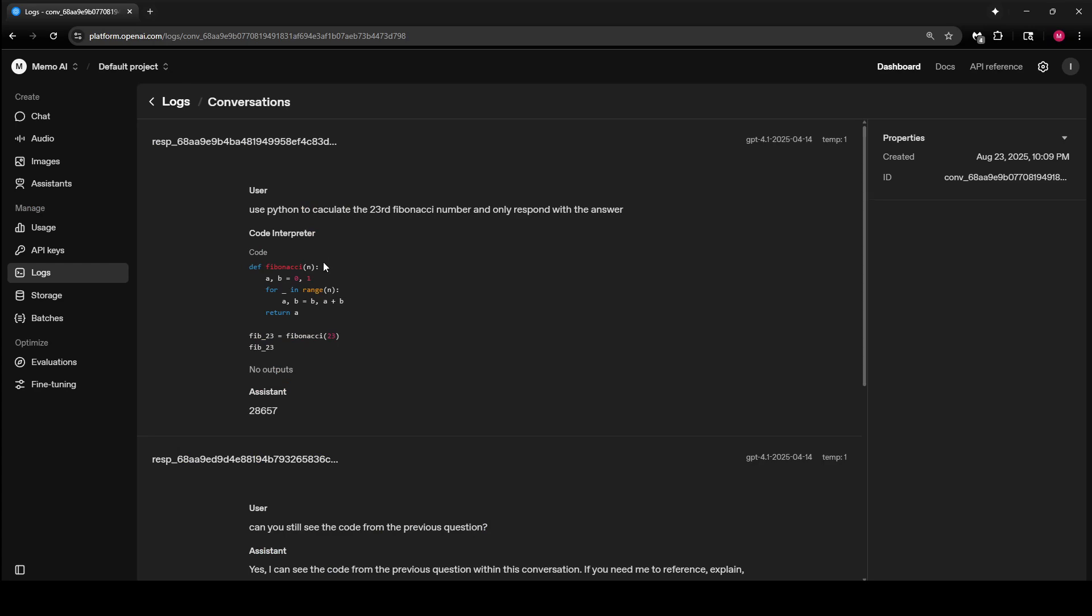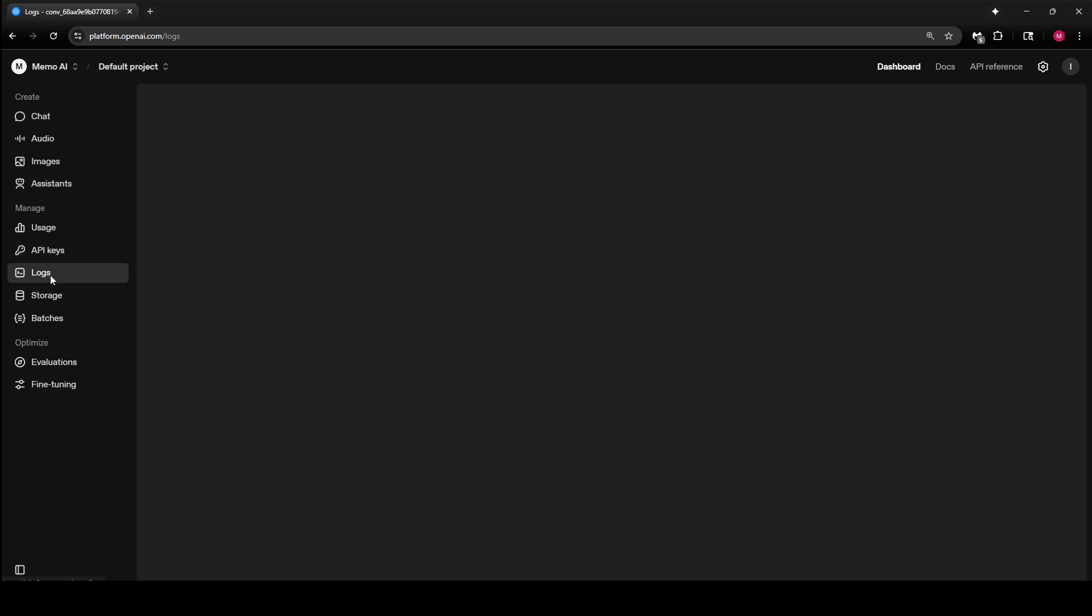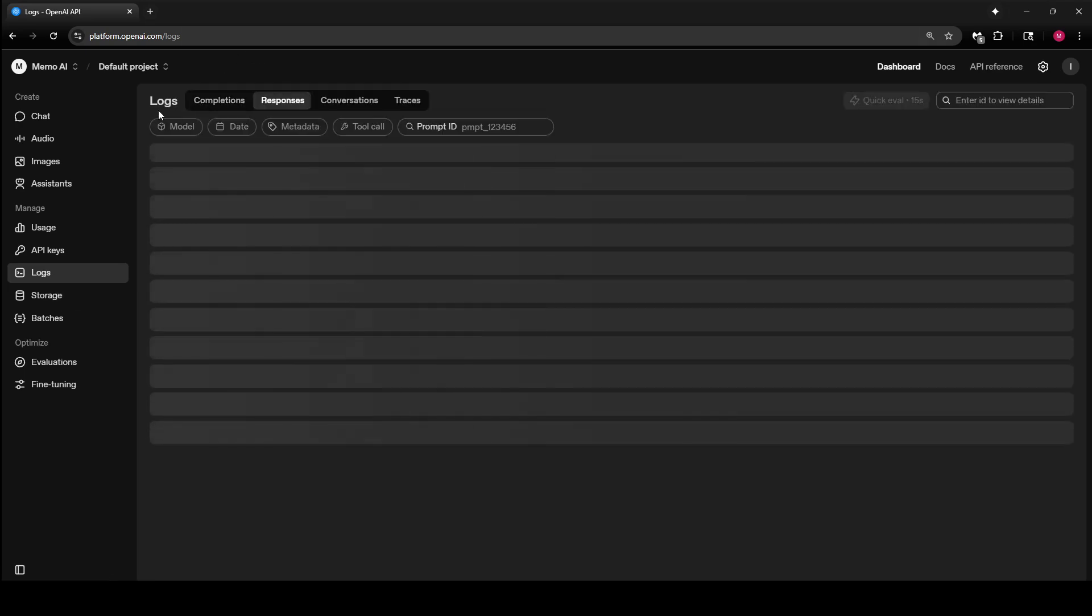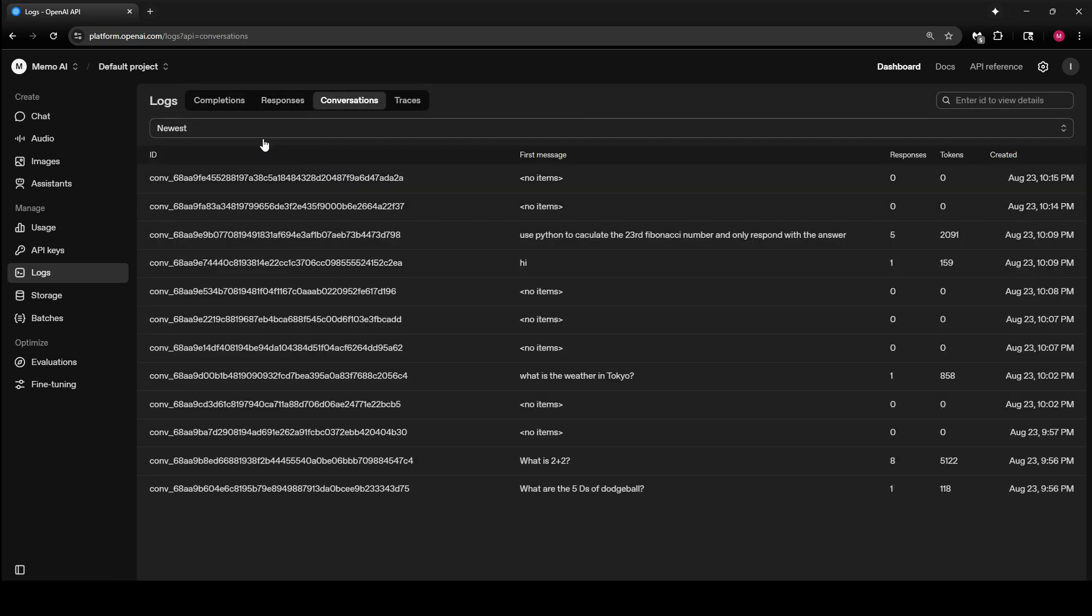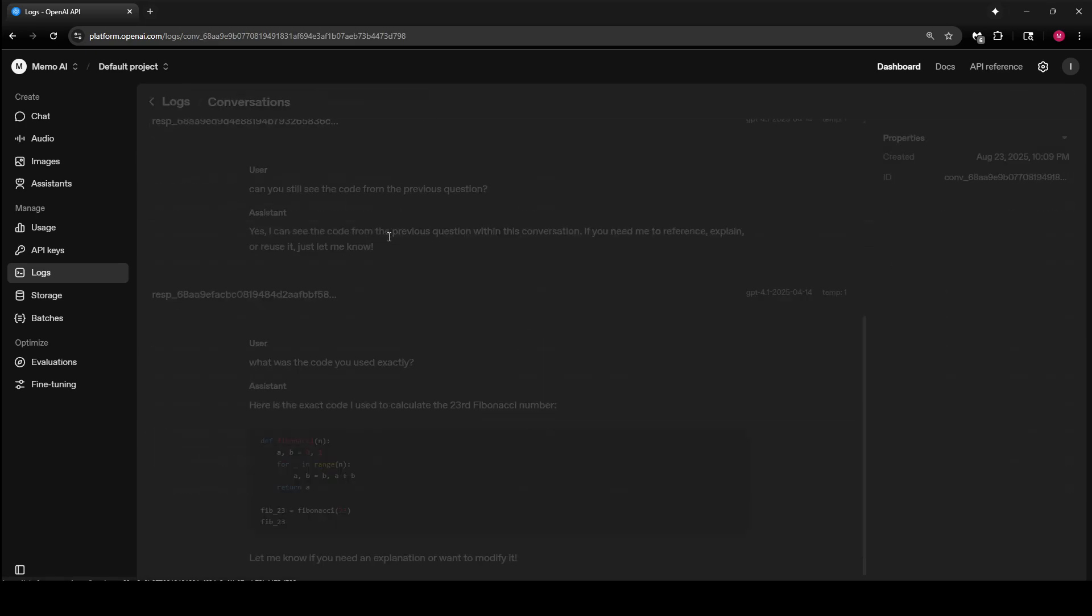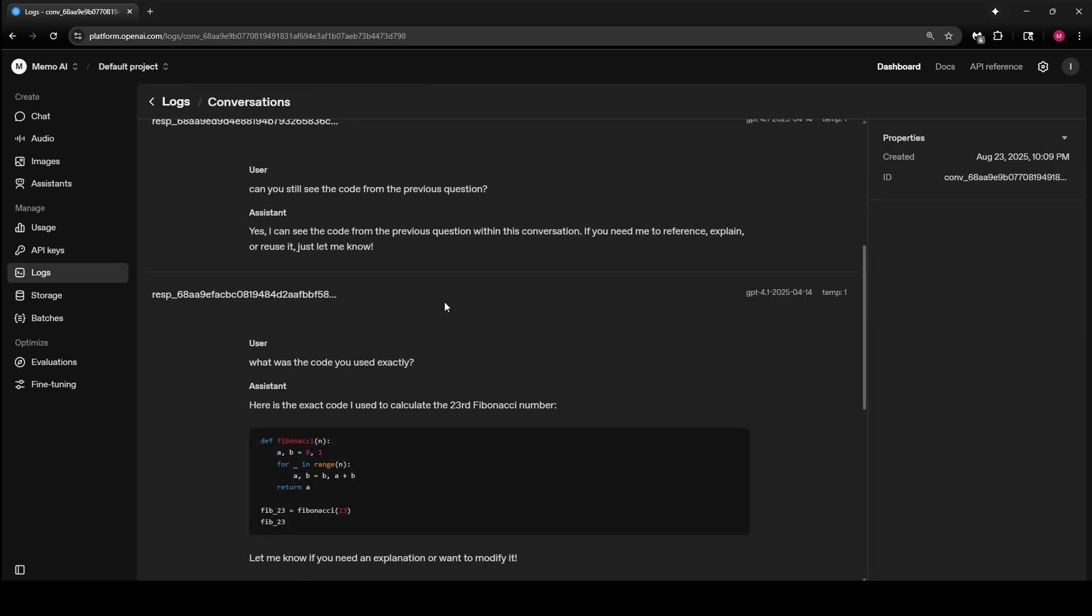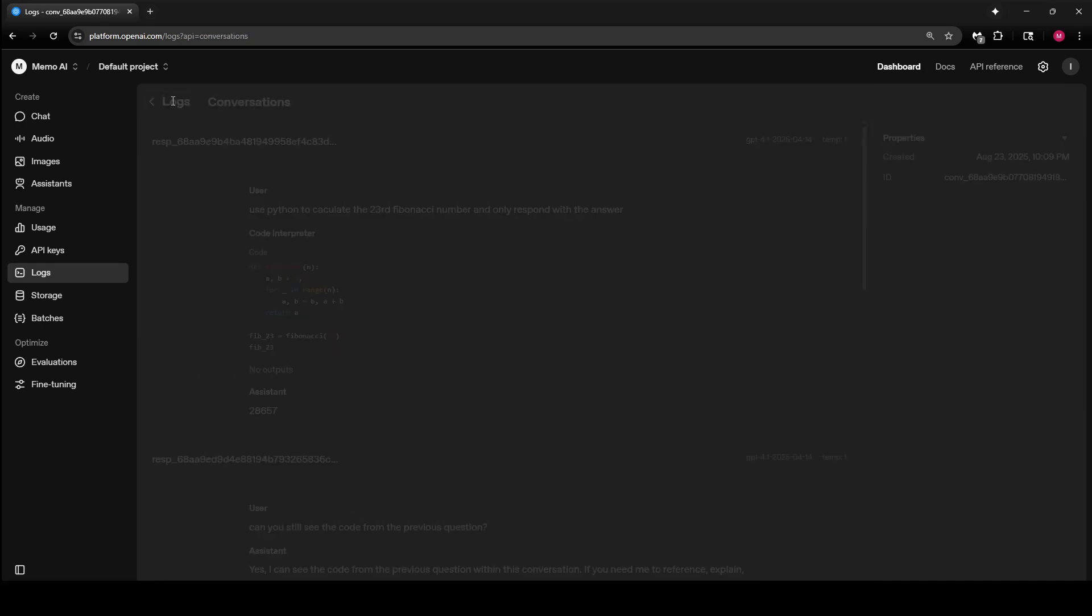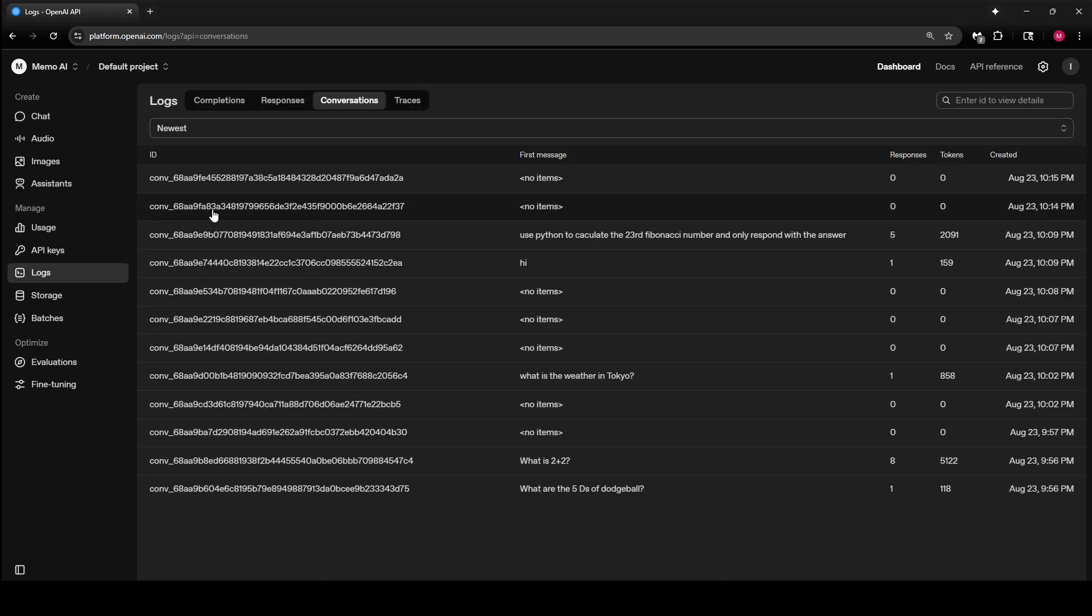When you use the Conversation API, you can see it in the logs. If you go to conversations, these are the conversations that were created. You can create new conversations or reuse old ones from these IDs.